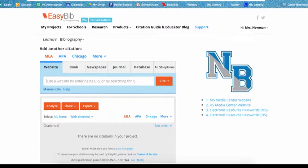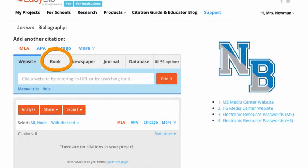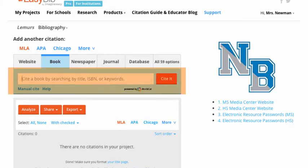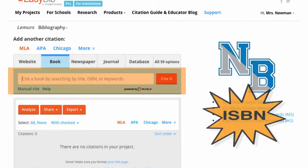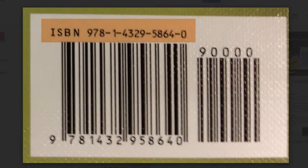Let's say you want to cite a book on lemurs called 'Lemurs' by Claire Throp. First, make sure that you have clicked on the Book tab at the top of EasyBib. You can have EasyBib find your book in several ways, but the easiest and most efficient way is by entering your book's ISBN. Only the book you are using can have that exact International Standard Book Number, or ISBN. You can usually find this on the back cover of your book near the barcode.